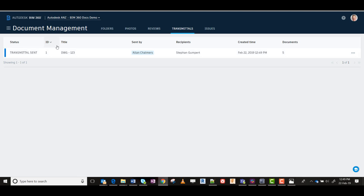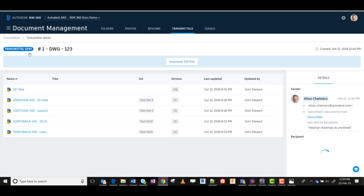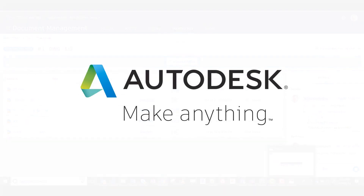It's been sent. I can see the title number, the recipients, the time and the date, and how many documents have gone. Also opening up the package, I can see that there's a download zip available and I can see the transmissions correspondence and that Stefan has received it.